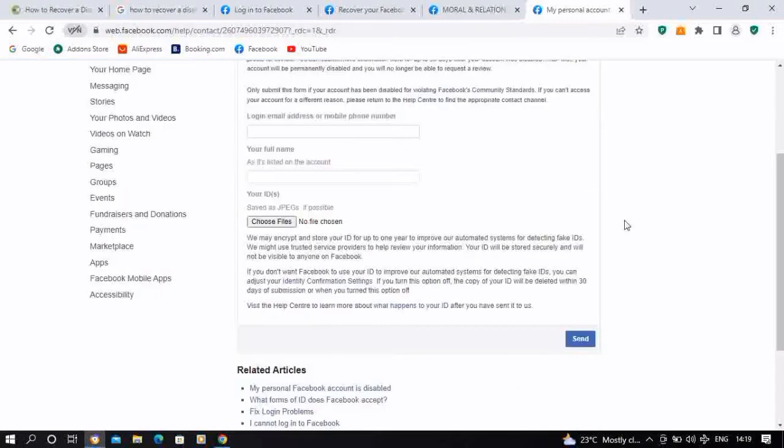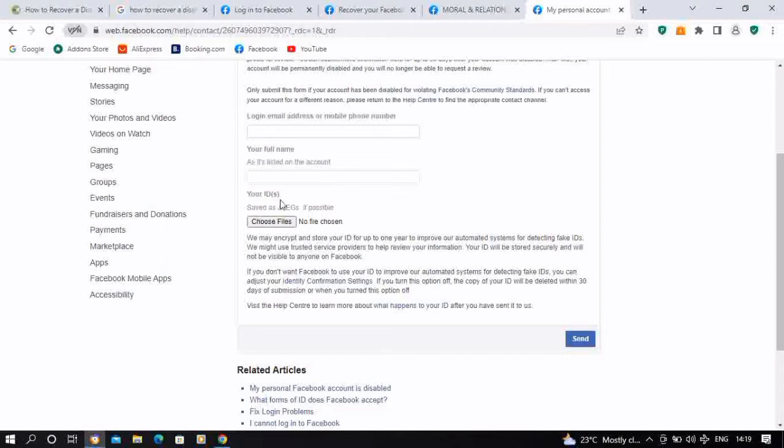For the first step, you're expected to fill in your login email address or phone number that is associated or connected to the Facebook profile that was disabled. So this is the first thing you need to do. Then the next thing is your full name, exactly as it is on your Facebook profile that was disabled.